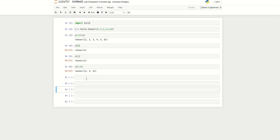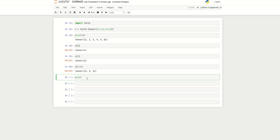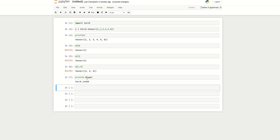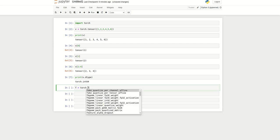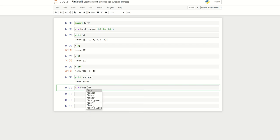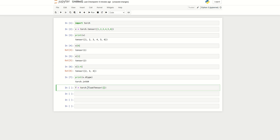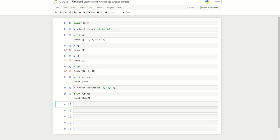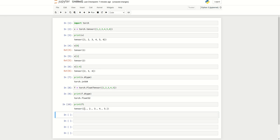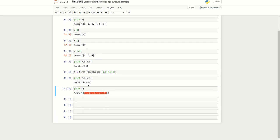Now we can check the type. This is an integer type, torch.integer. There is another data type that we can use: torch.FloatTensor. Here I can mention 1, 2, 3, 4, and 5. Let me print the type of F, F.dtype. This is torch.float. Now we can print F - all the members in this list are in float format, float32 format.